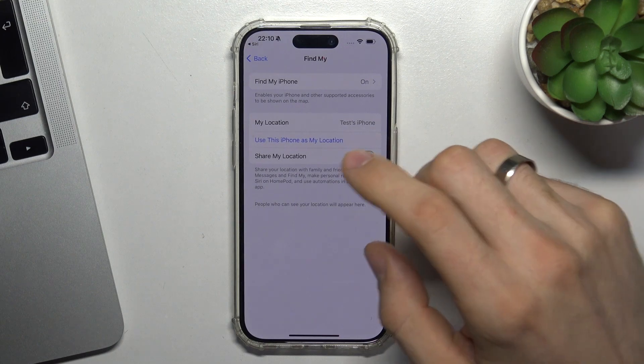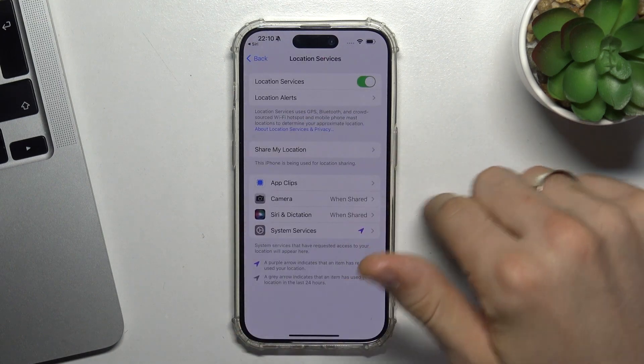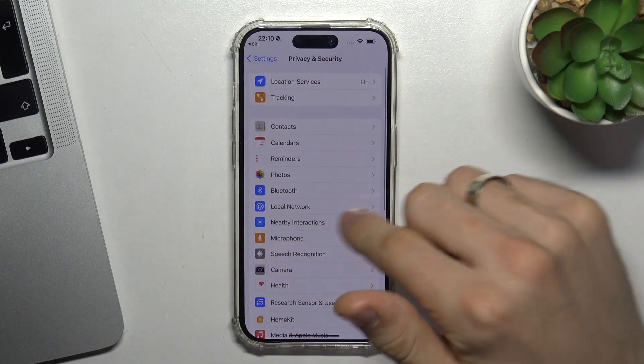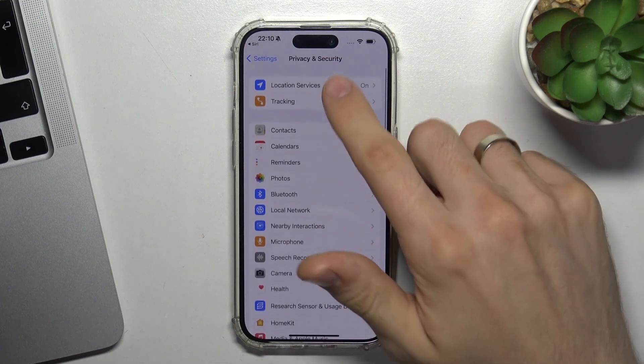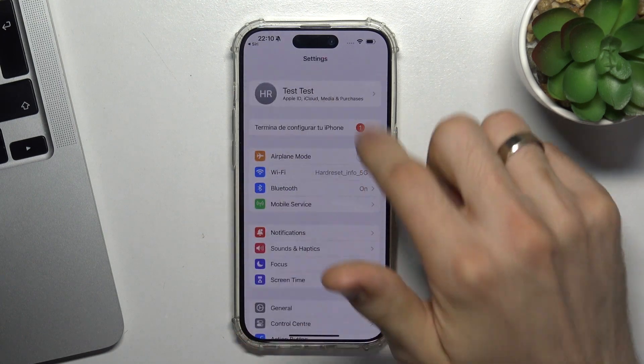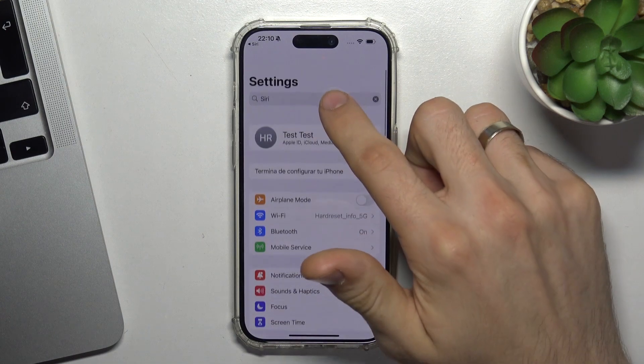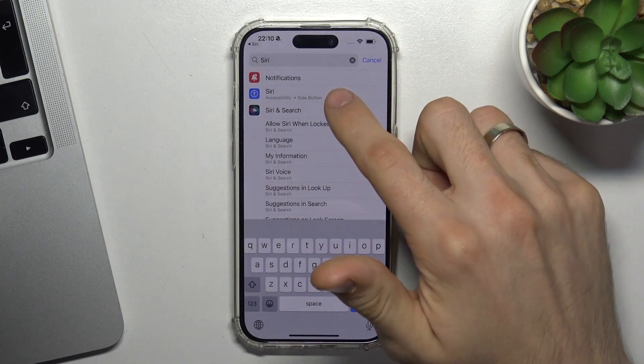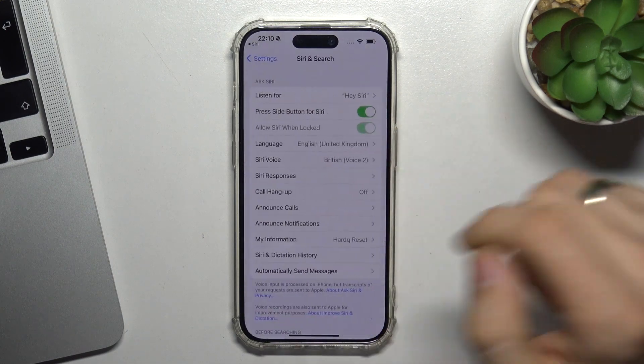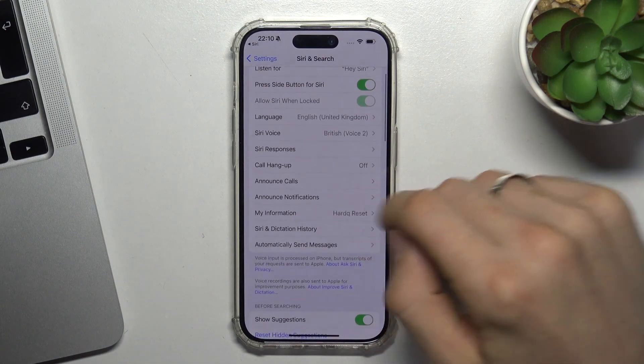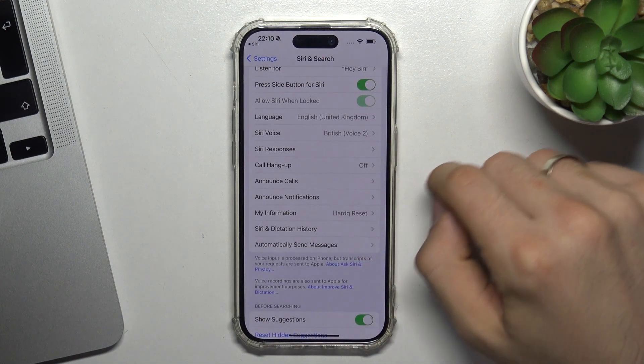Share my location is another setting. Great, now go back to Siri.